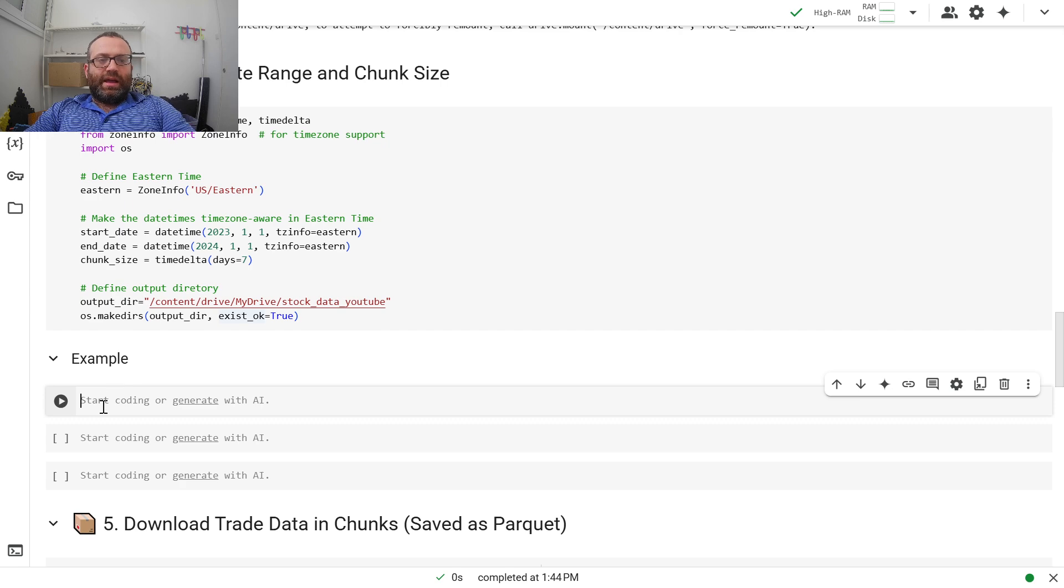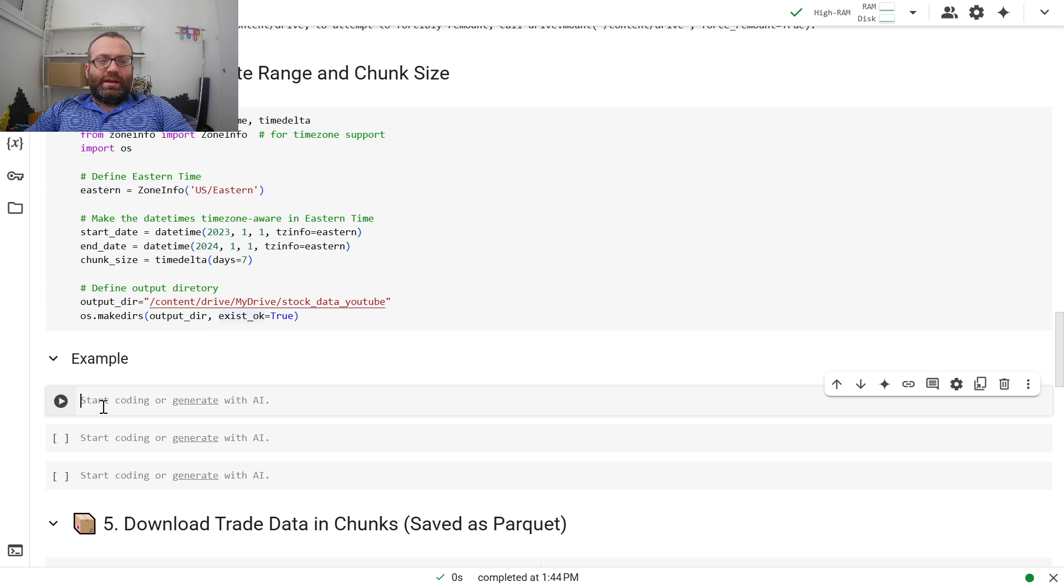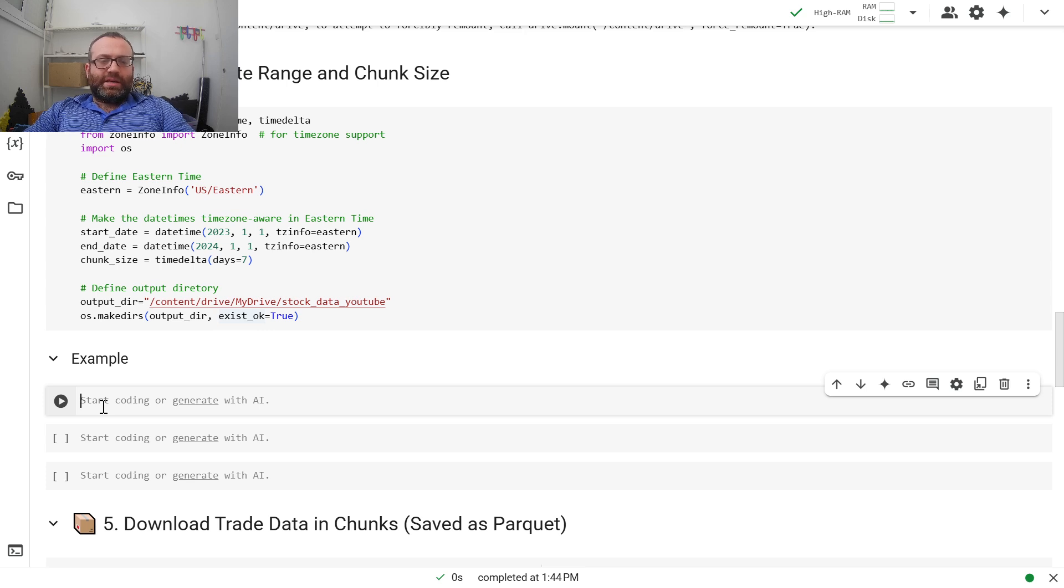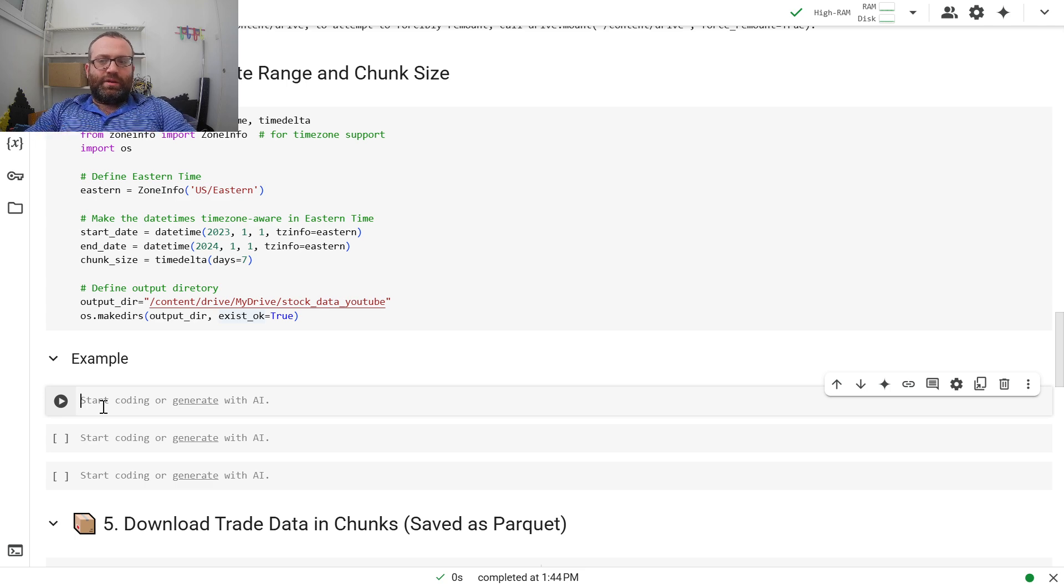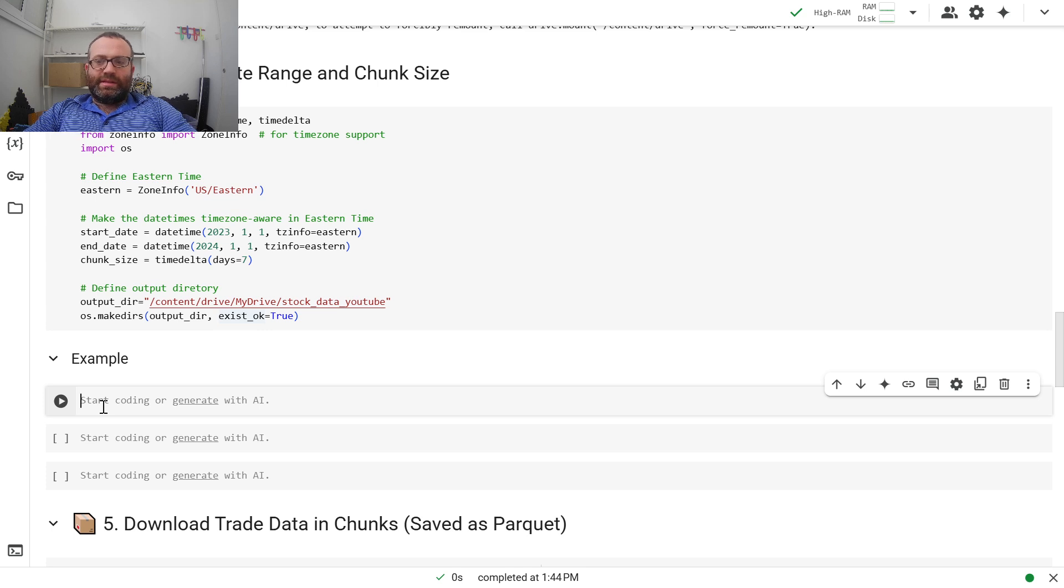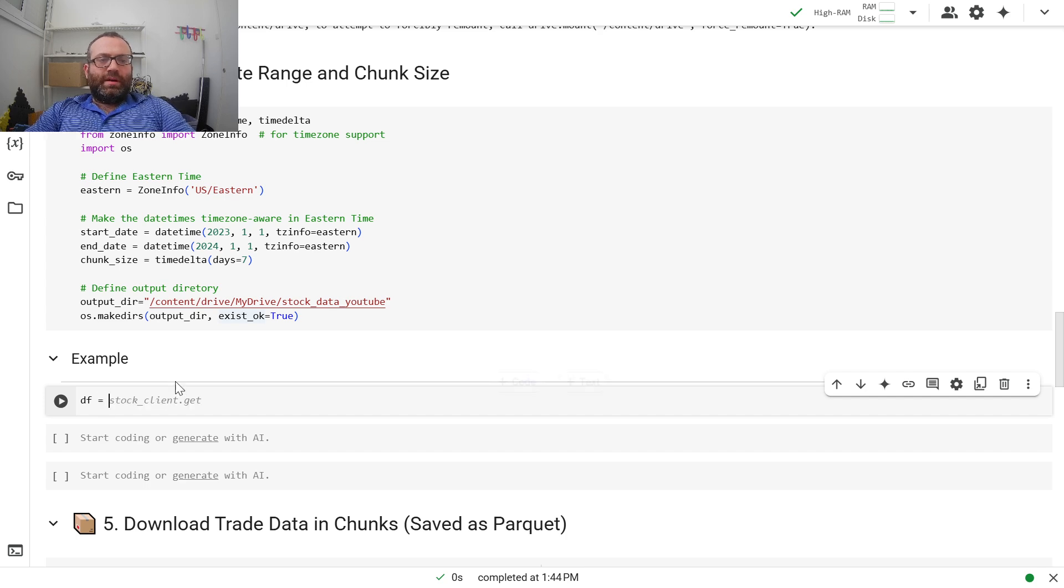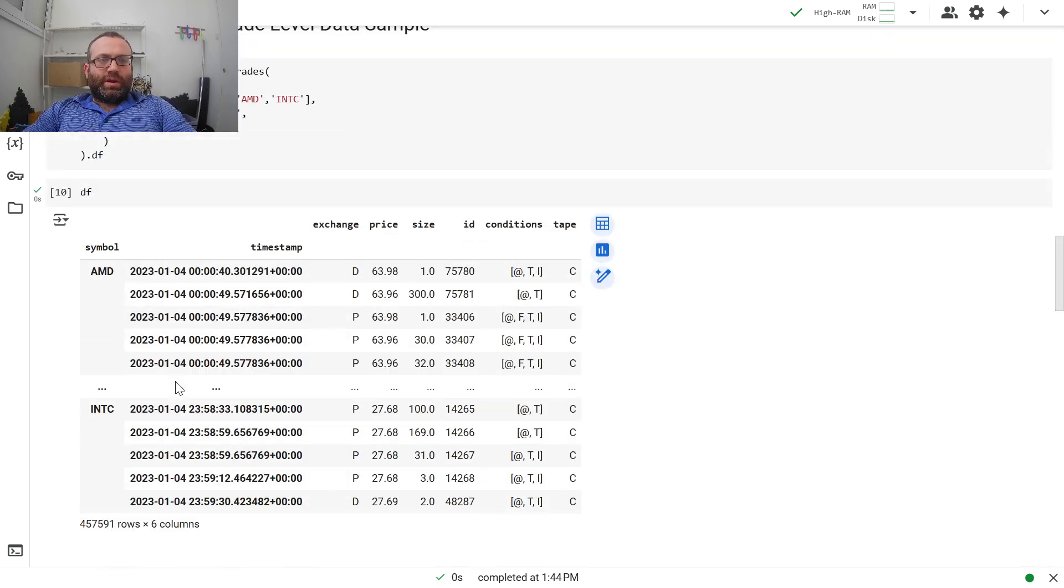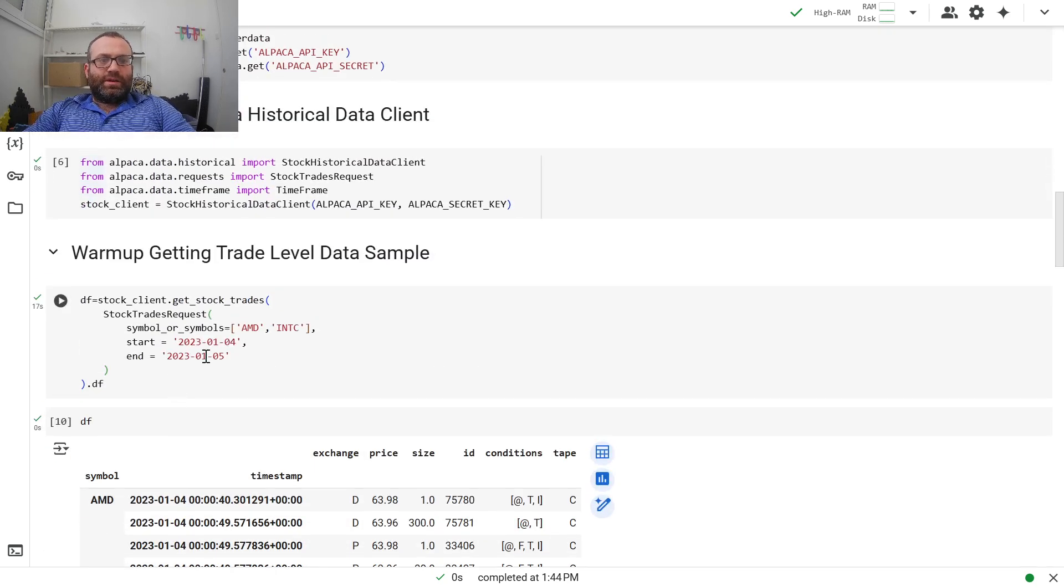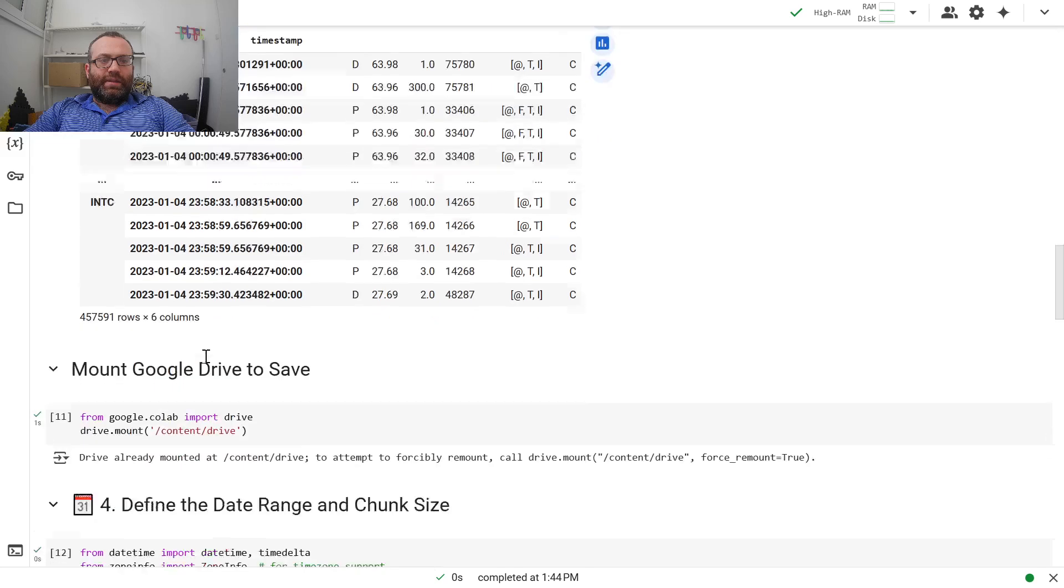Each file we're going to save to Parquet, each data frame, because Parquet is the best. Because you can read from Parquet, it has your data types ready. It's much faster reads and writes and applications and that sort of thing. So let's show the example. We're going to run this code here, one chunk at a time.